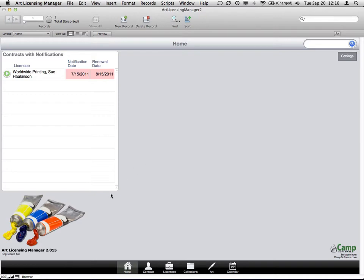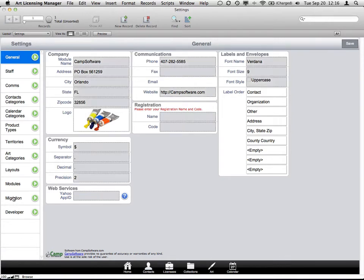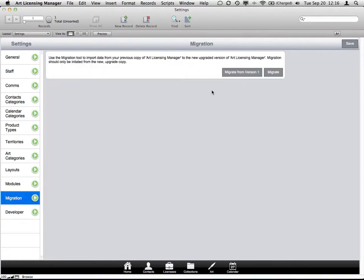As you can see in the bottom left-hand corner, we're currently running version 2.15, and we have the ability to import from version 1 or even from version 2 from earlier versions. In fact, you can even migrate from the same version to the same version. If you think you're having some sort of data corruption problem, one method to possibly fix it might be to migrate it into a fresh copy of the database.